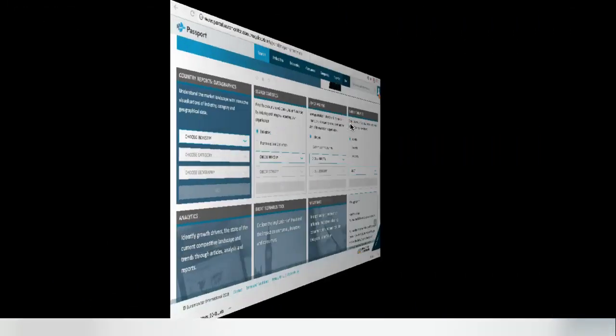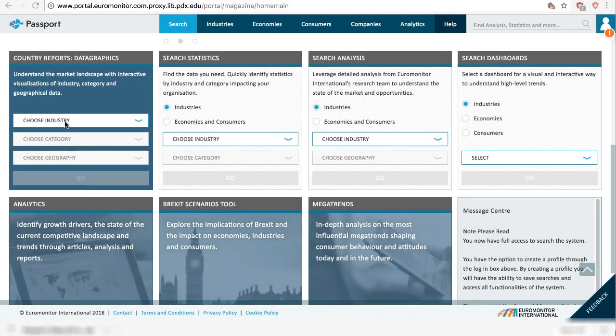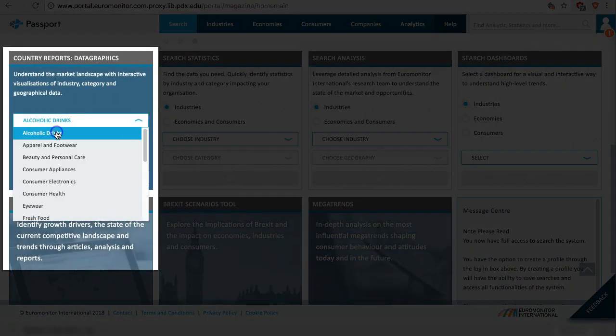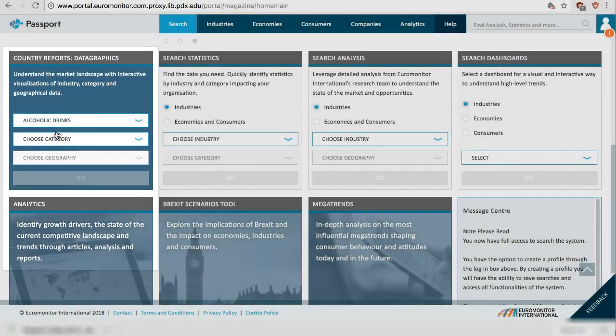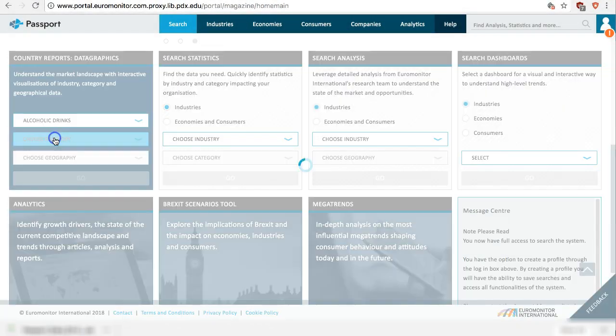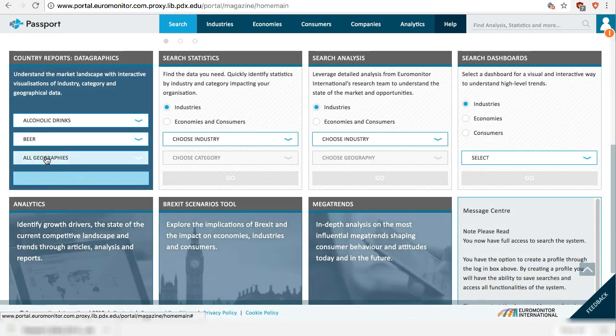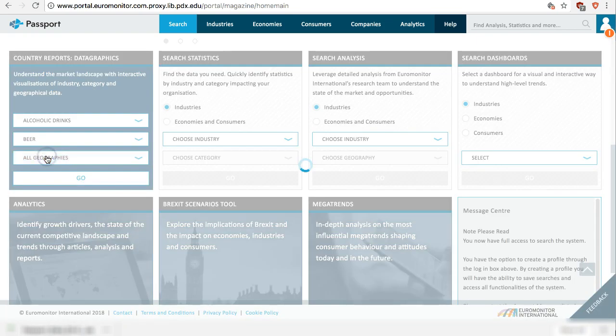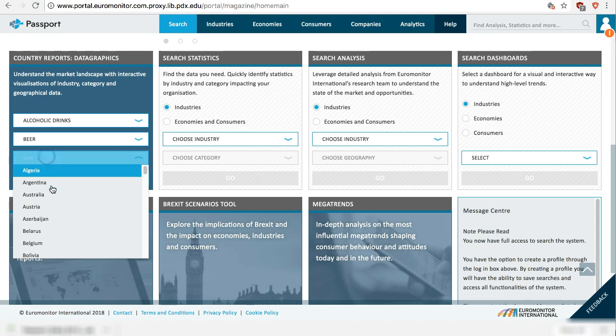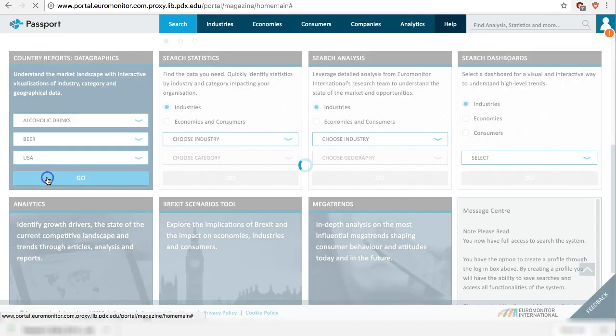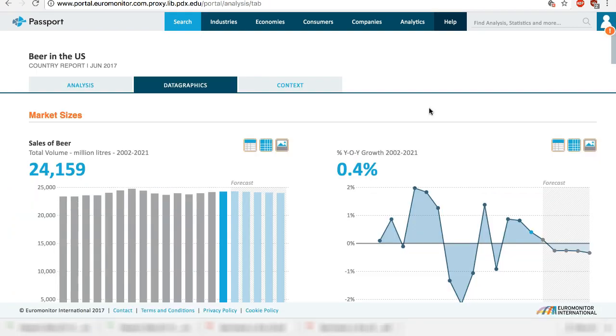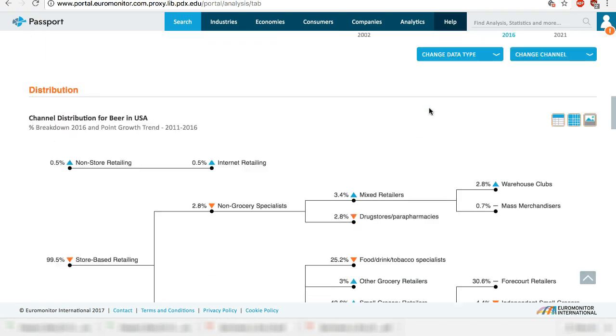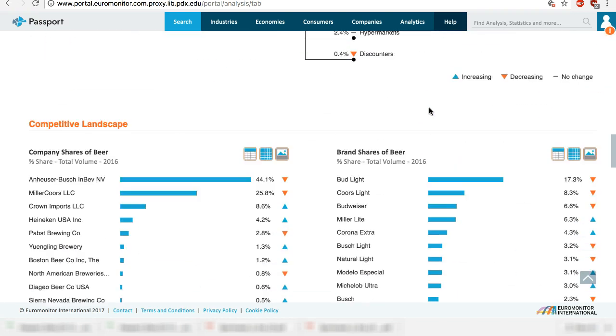Another way to search is through the data graphics tool. Again, choose industry, choose category, choose geography, go. When you search this way, the database already does some of the work for you by generating visually appealing graphics of specific data that you can use for your paper or presentation.